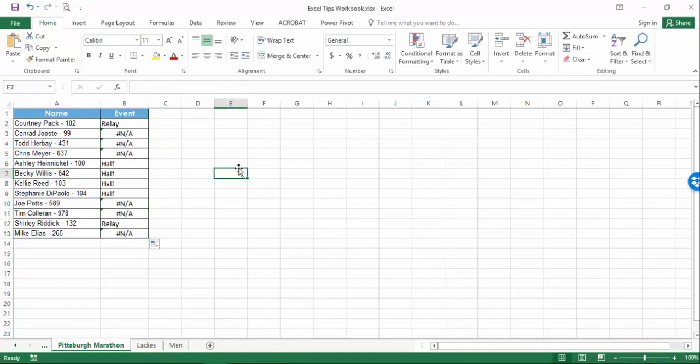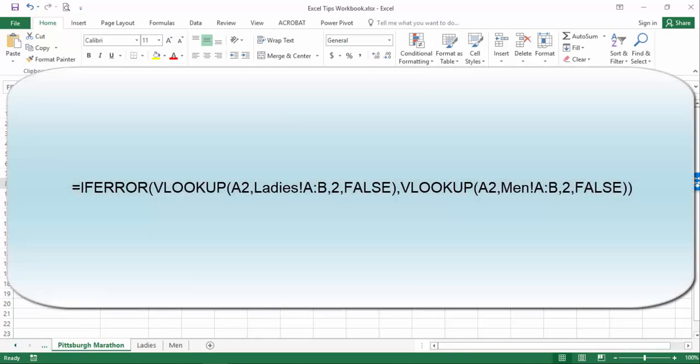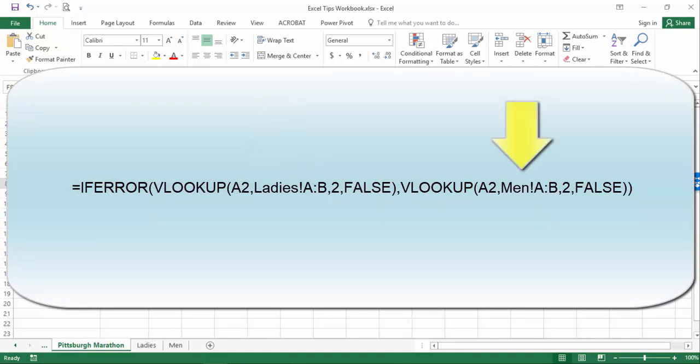Instead, I can wrap my VLOOKUPs in an IFERROR formula, like this. This formula is going to look for the value in the first tab and if it doesn't find it there, it will then look in the second tab.